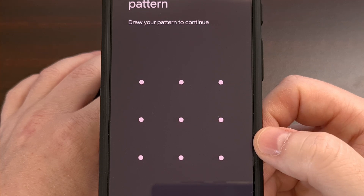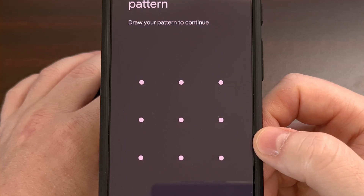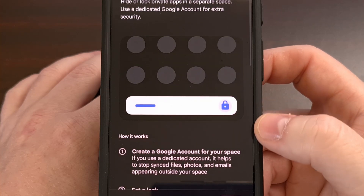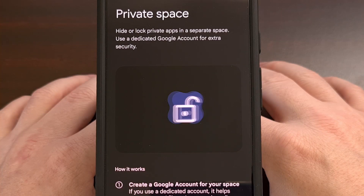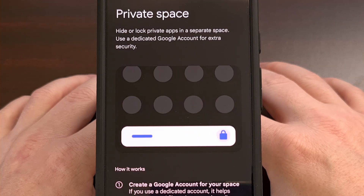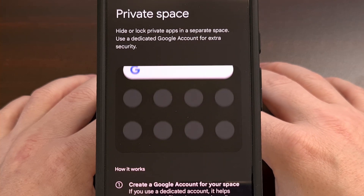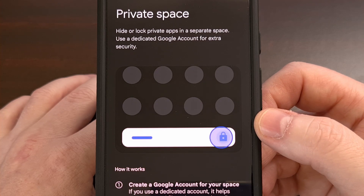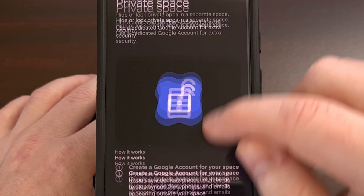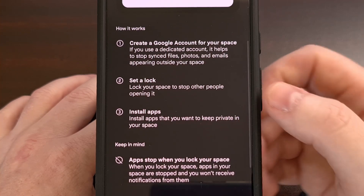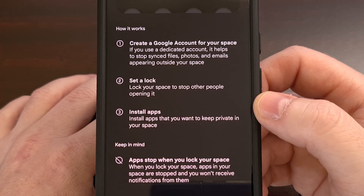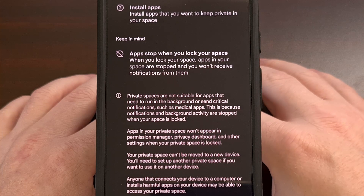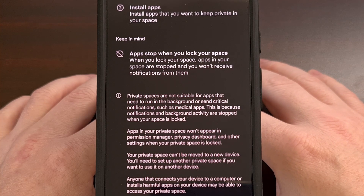Let's go ahead and tap it. You will be required to enter your pin, pattern, or password before you proceed. If this is your first time using the feature, you'll be greeted with an onboarding screen. You get an animation showing you how the feature works, along with some details about how it works, what is required, and how the apps work when they are installed to your Private Space.